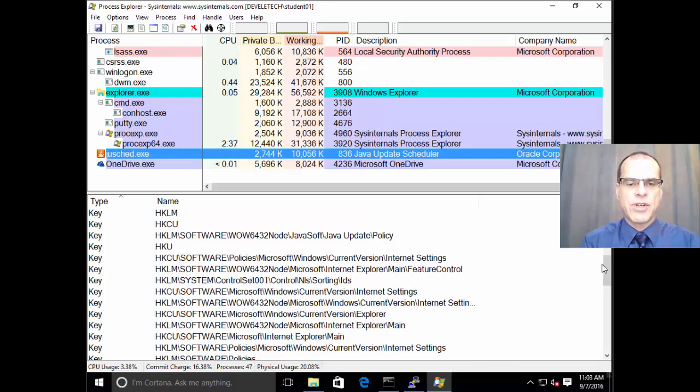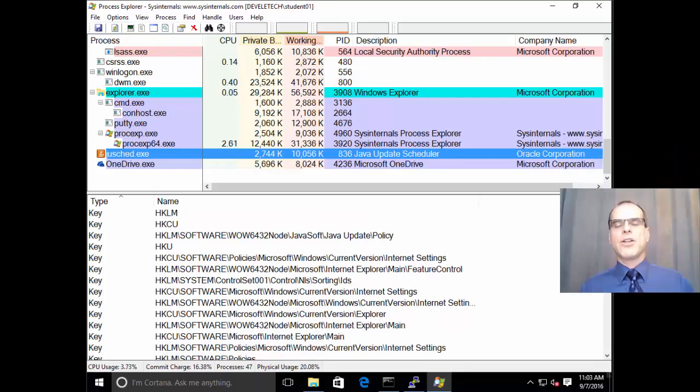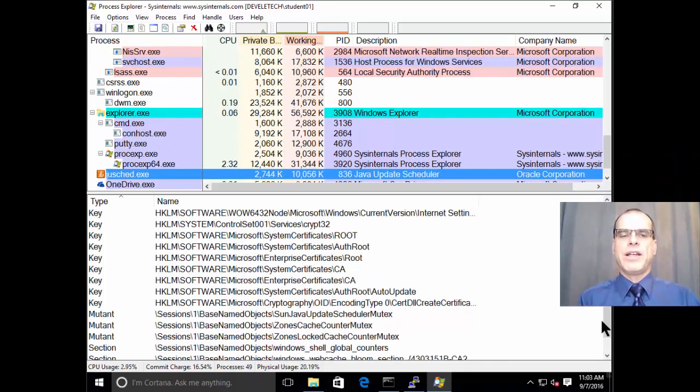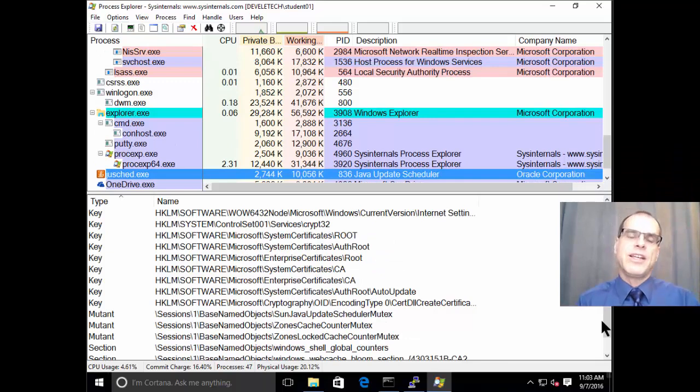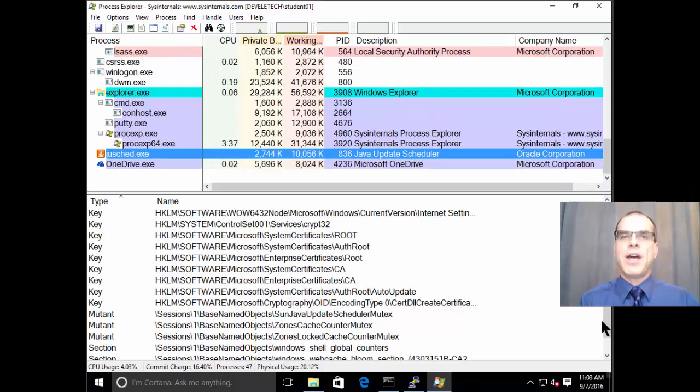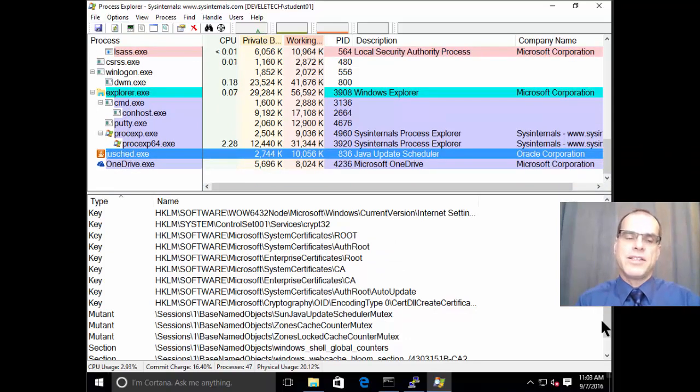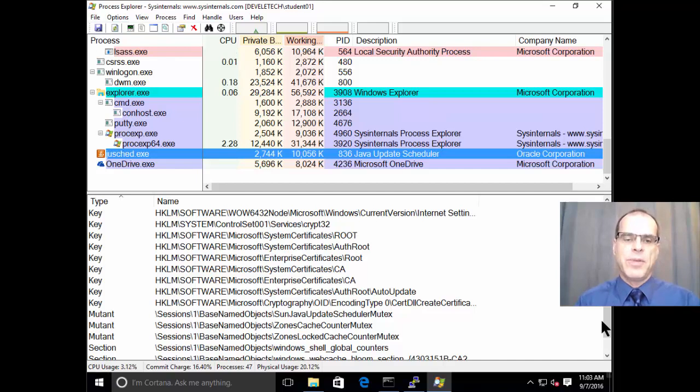And so those registry keys are important because a lot of malware will write values into those registry keys so that it will automatically start up when the system starts. And that way, it will be able to preserve its control over the system.